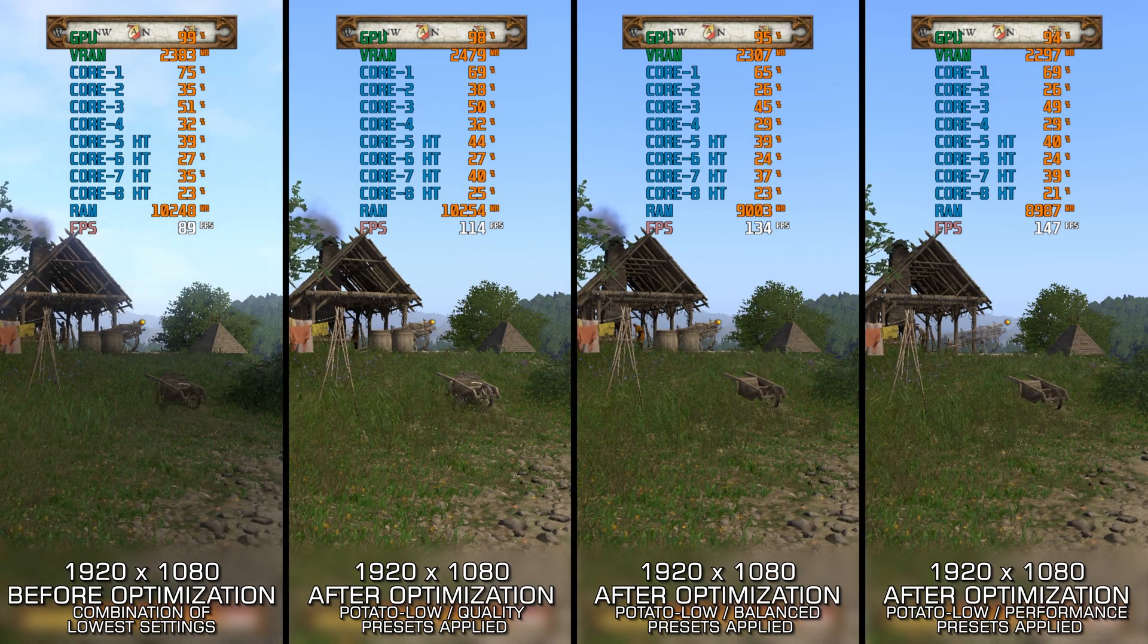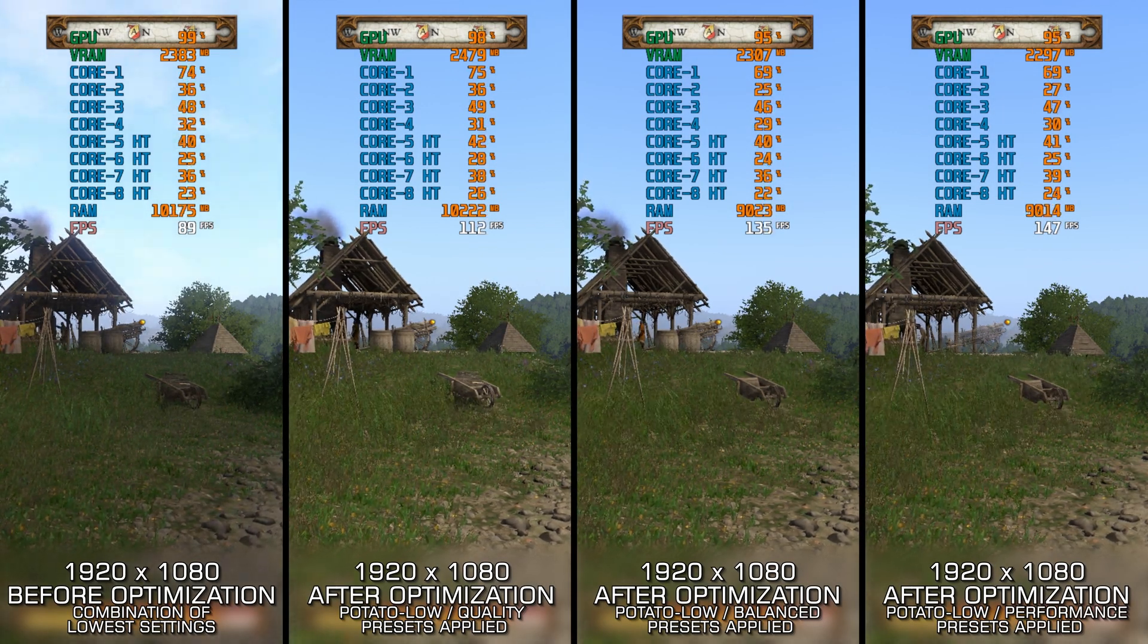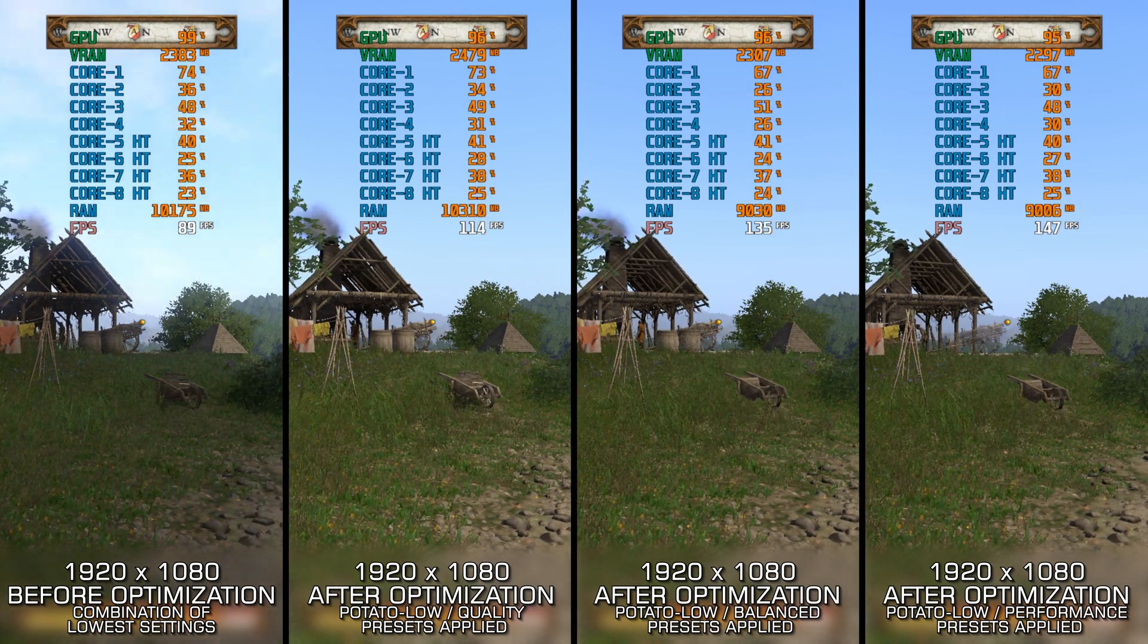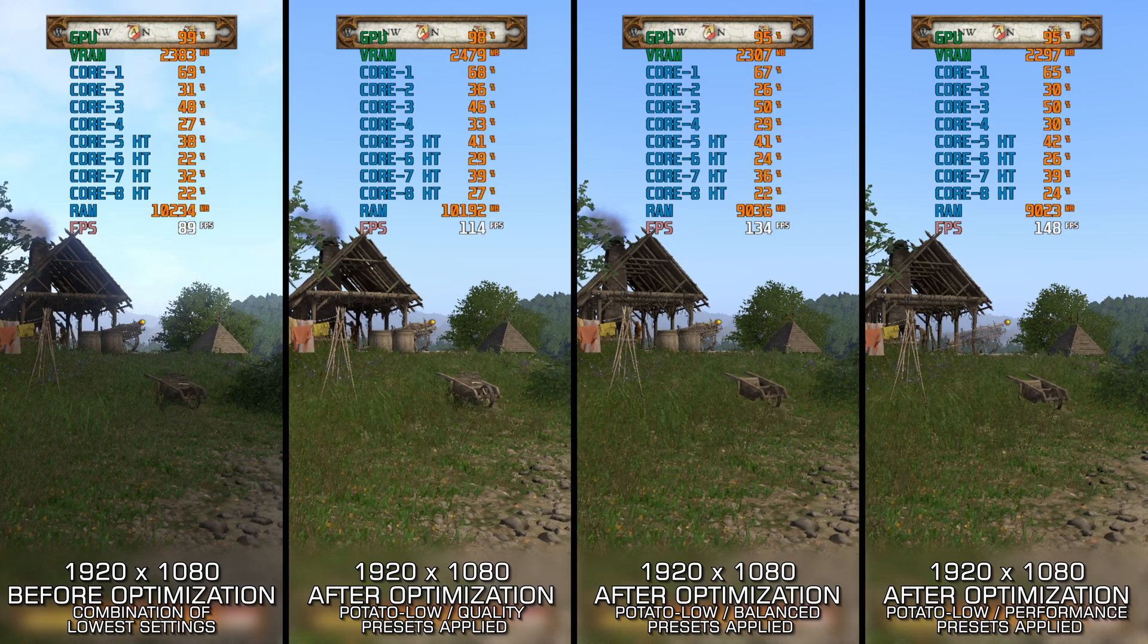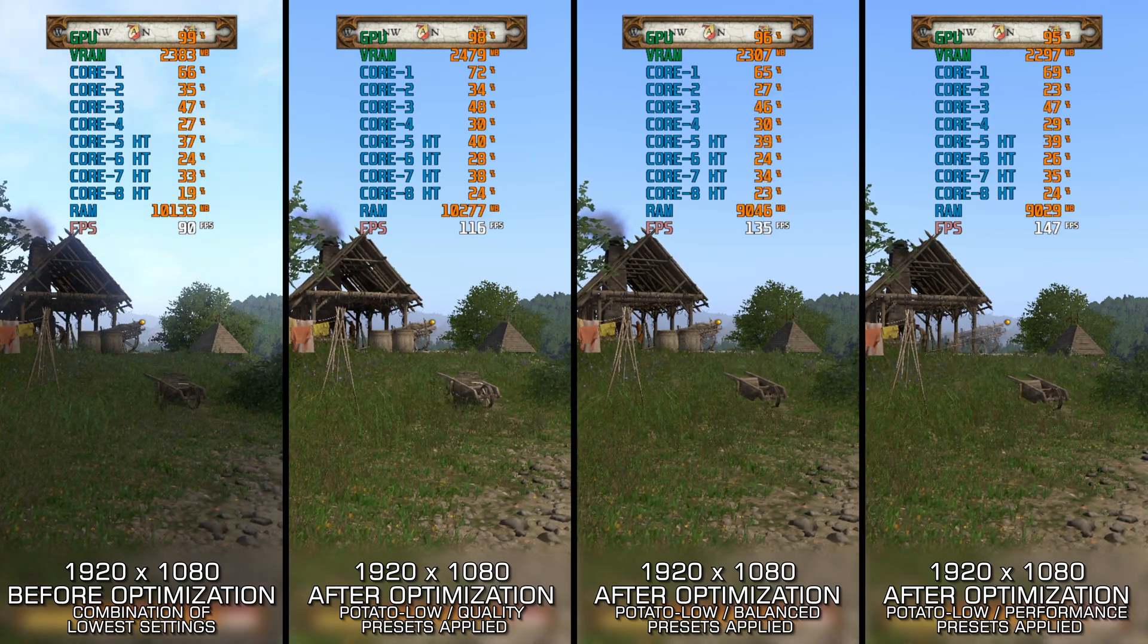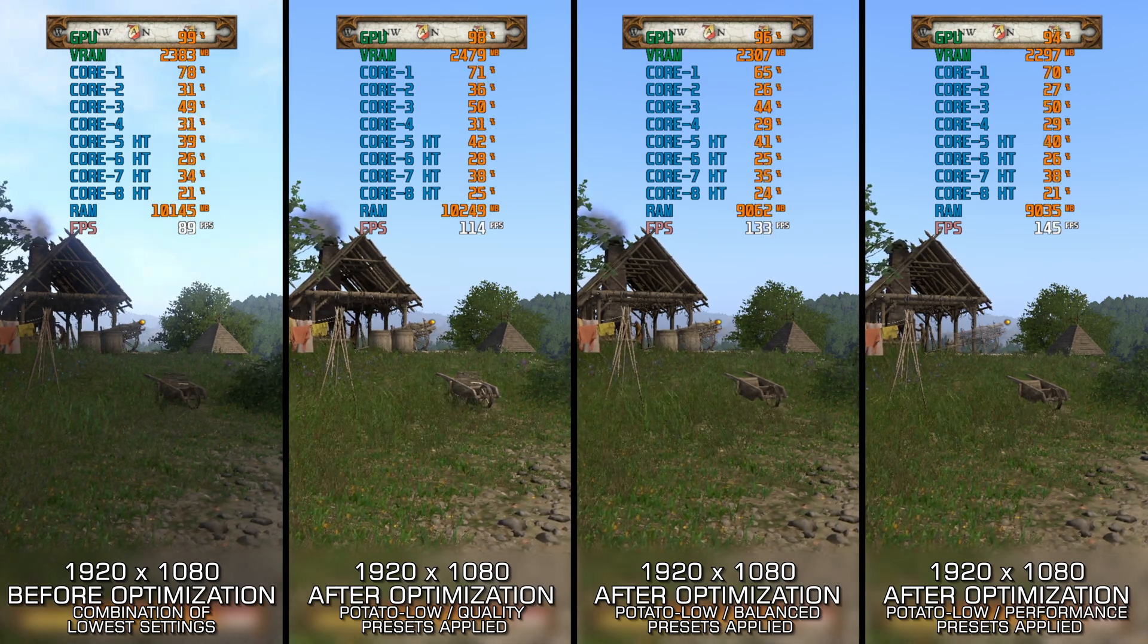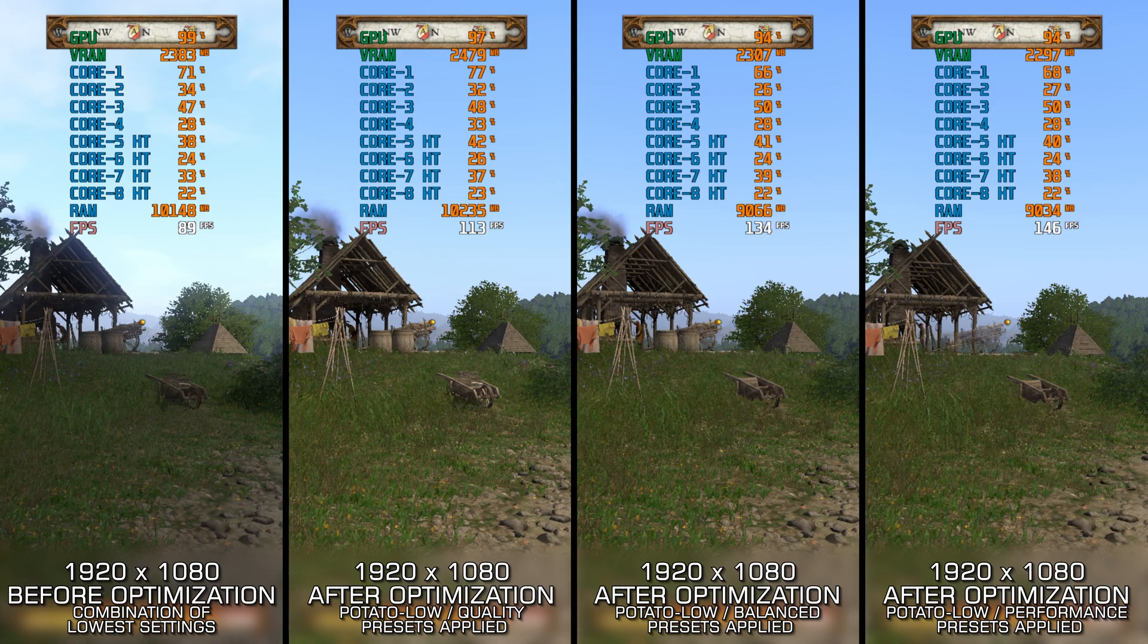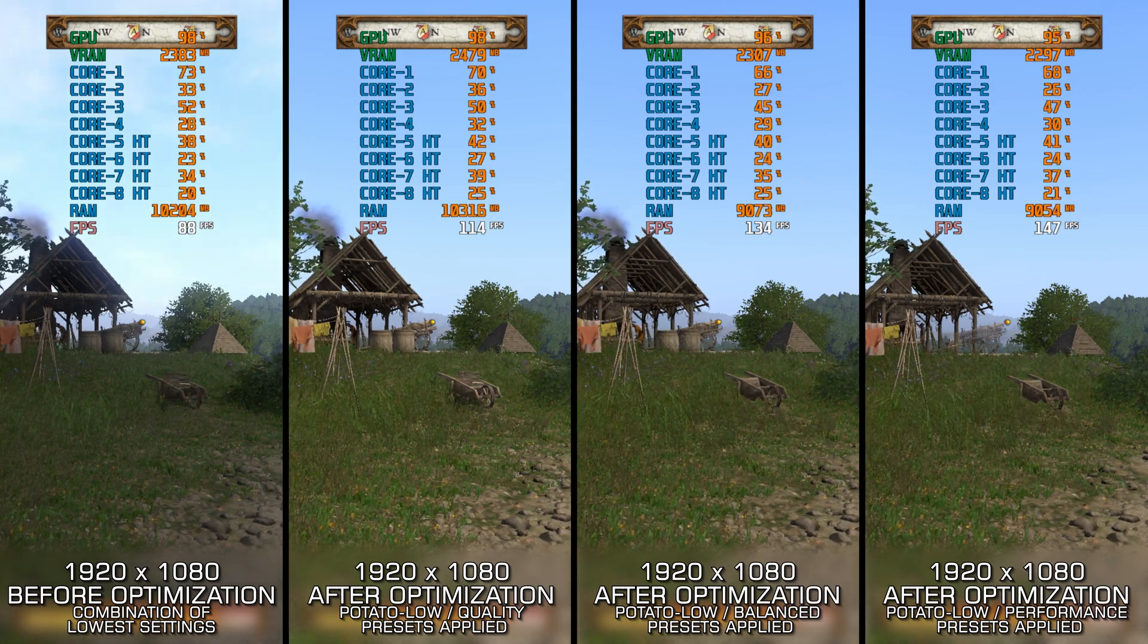Even in 2025, Kingdom Come Deliverance remains a visually stunning game thanks to CryEngine. But that beauty comes at a cost. It is extremely demanding on PC hardware.